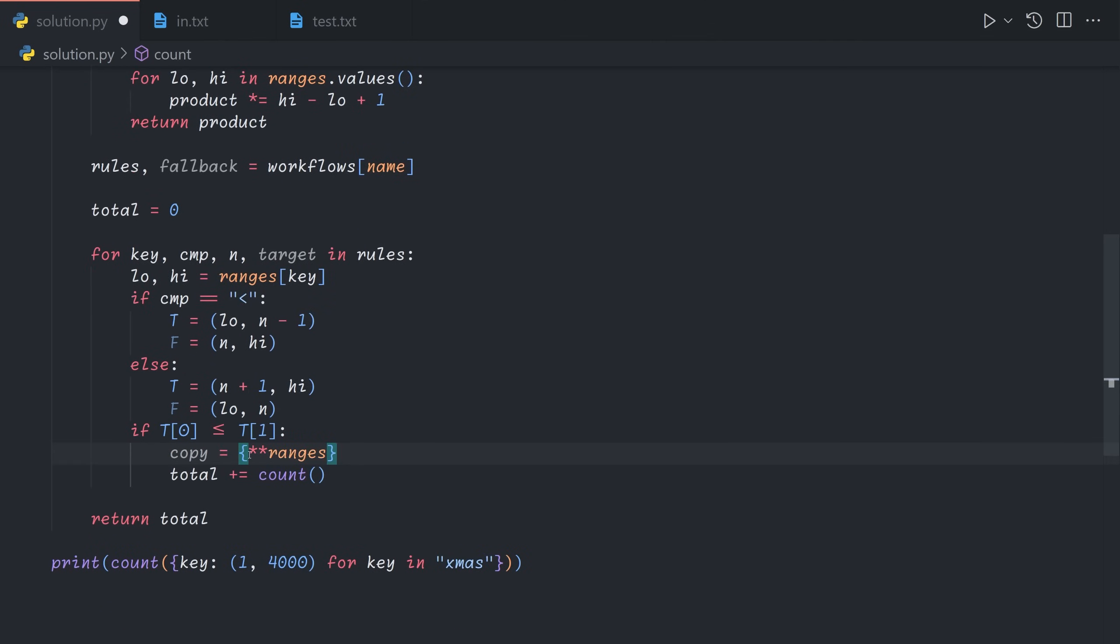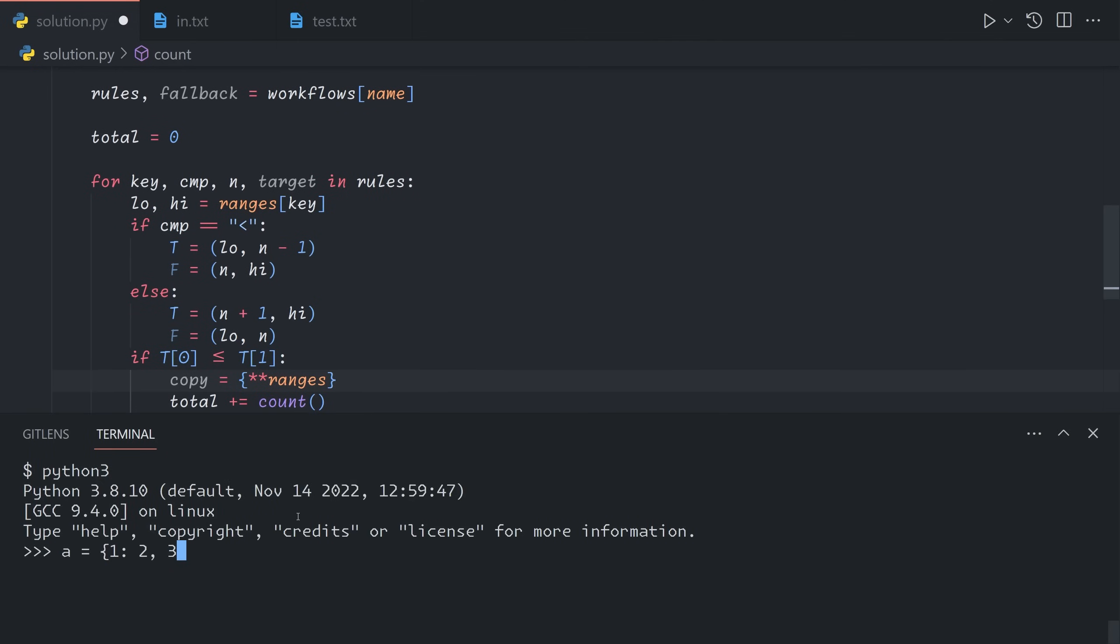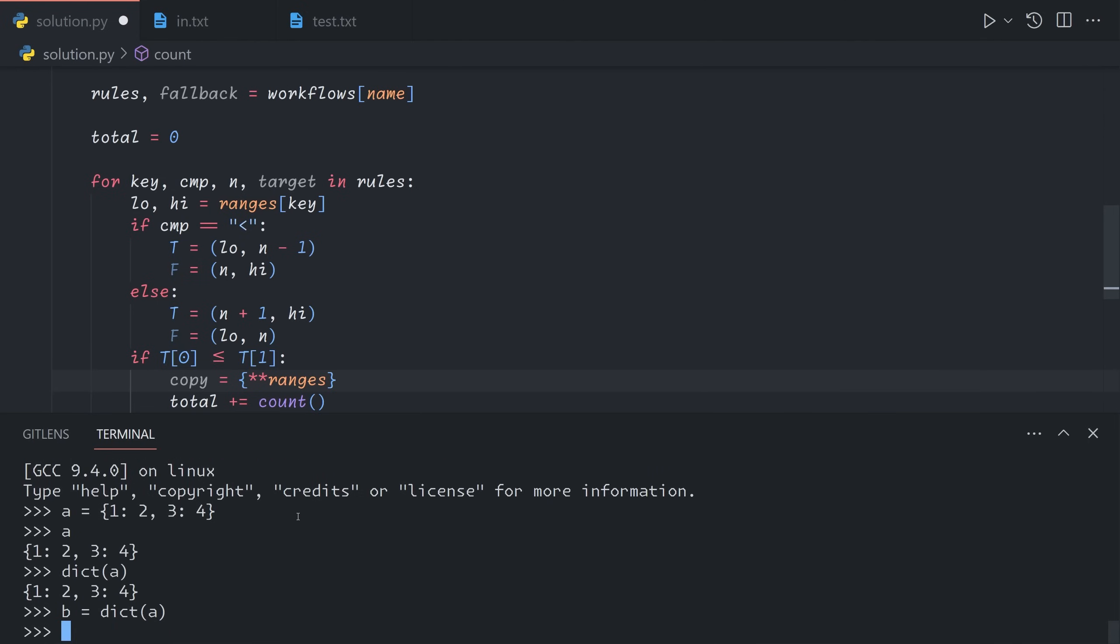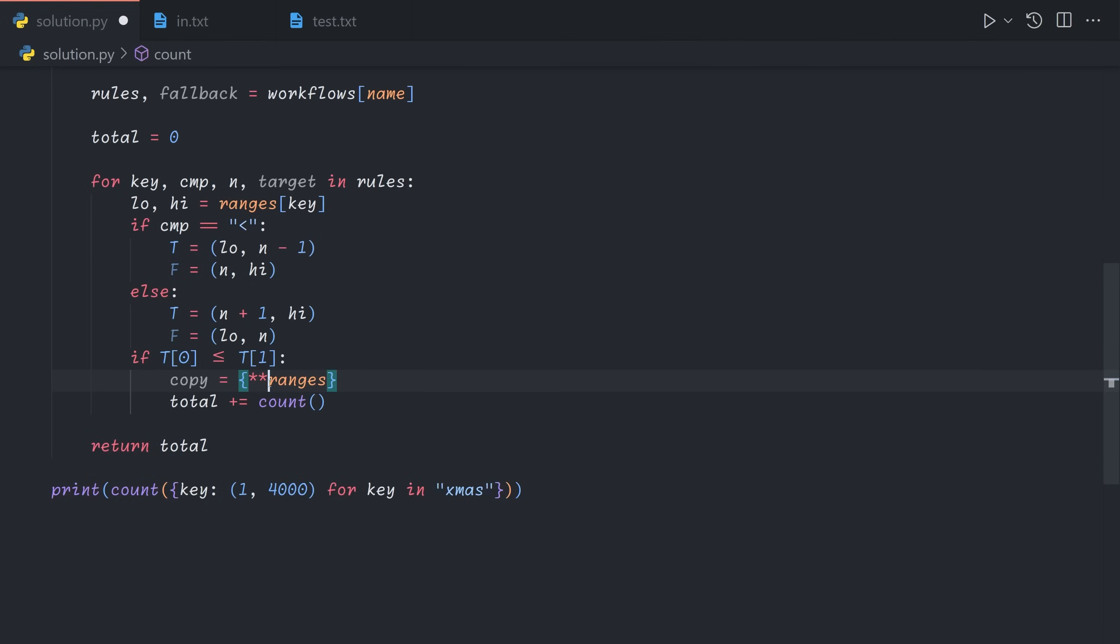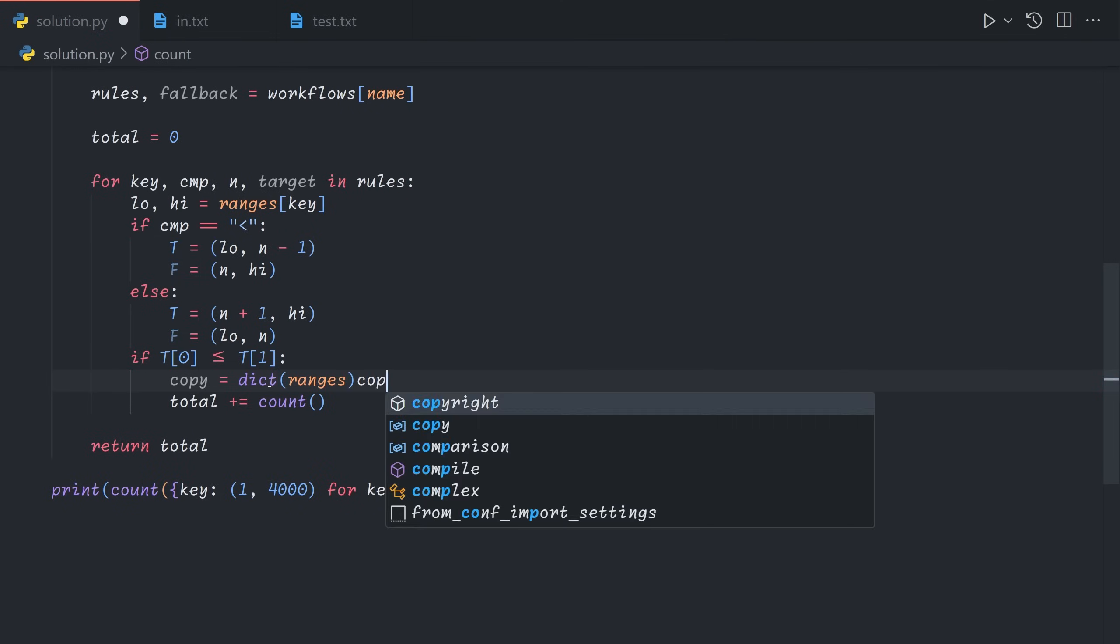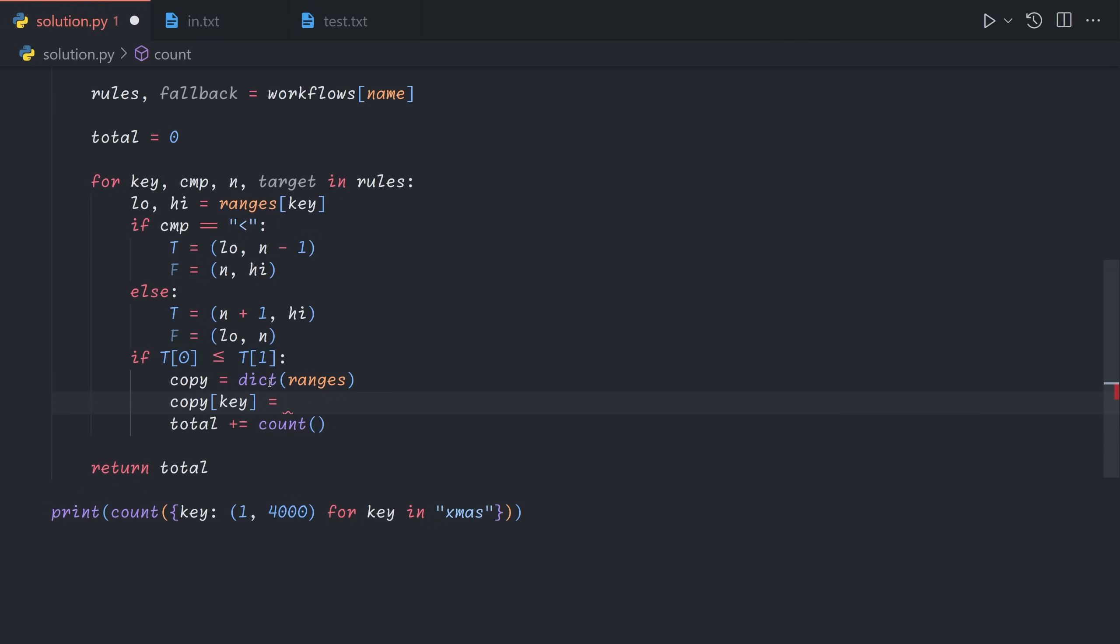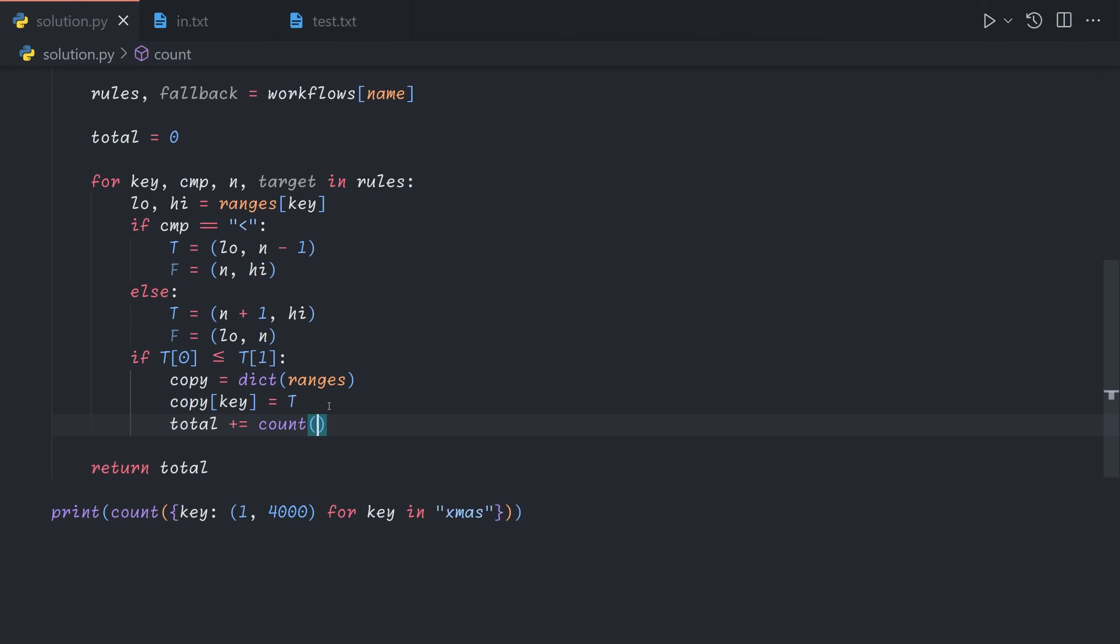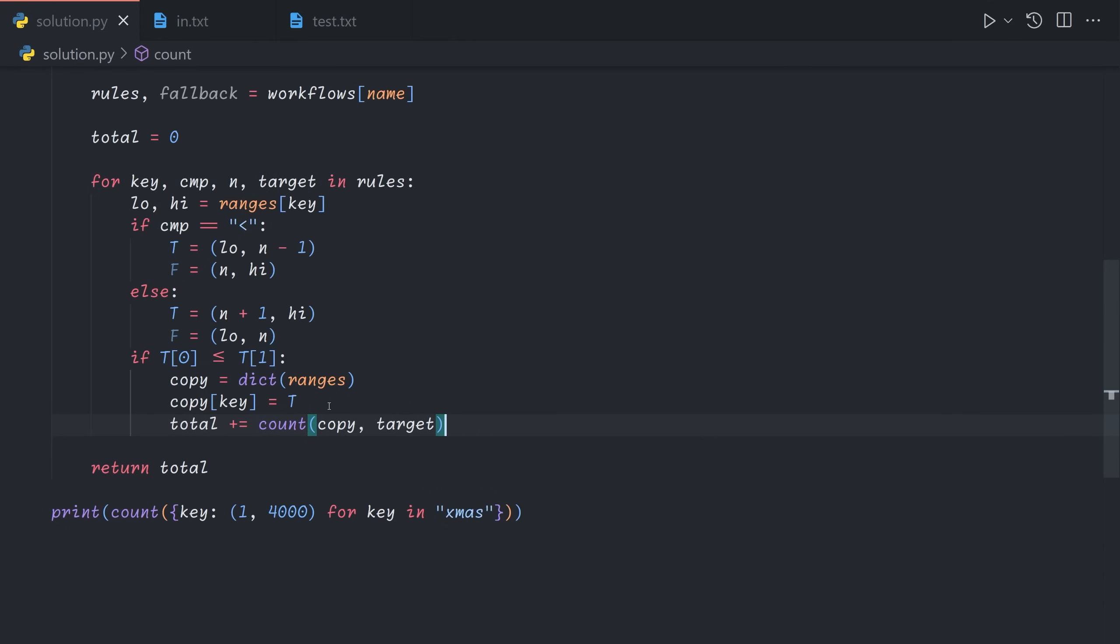So we'll say total plus equals count. And we'll need to feed it another ranges object. We're going to avoid mutating ranges because it would cause issues. So we're going to copy it. This syntax allows us to copy a dictionary. Alternatively, I believe we can just call dict on it again. Let's go with that to avoid this weird syntax. So we make a copy of ranges, and then we modify the copy. So we will split our item ranges such that instead of the original low high values for the current key that we're inspecting, we'll feed it the true half of the range. So we'll give it t like this, and then we'll add the count of copy with target as the new workflow to the total.